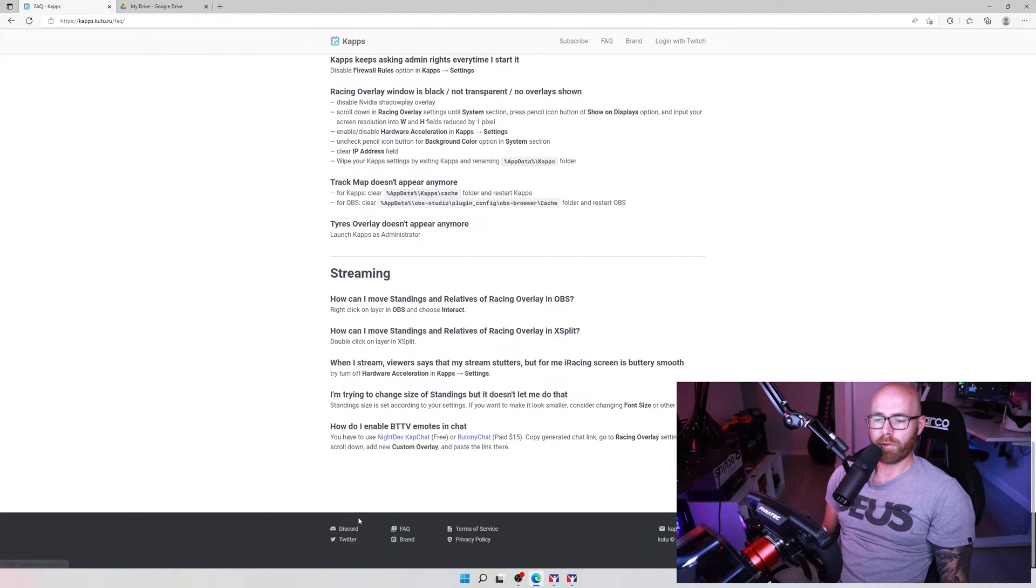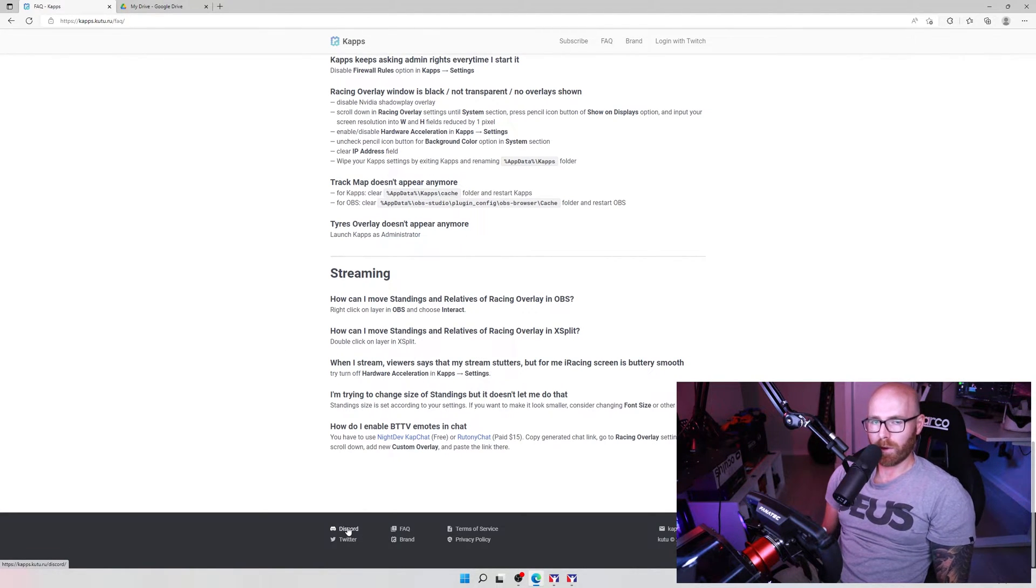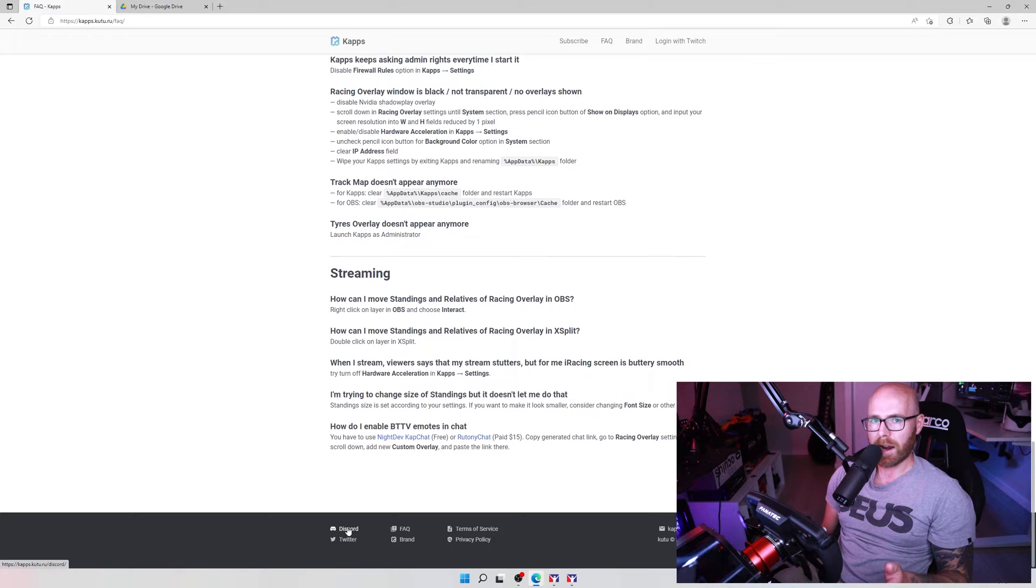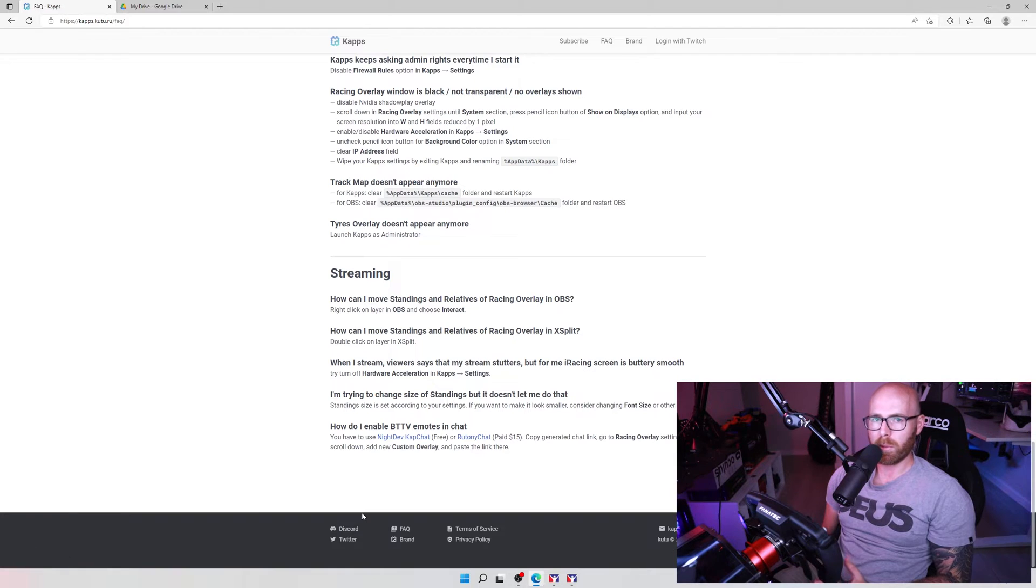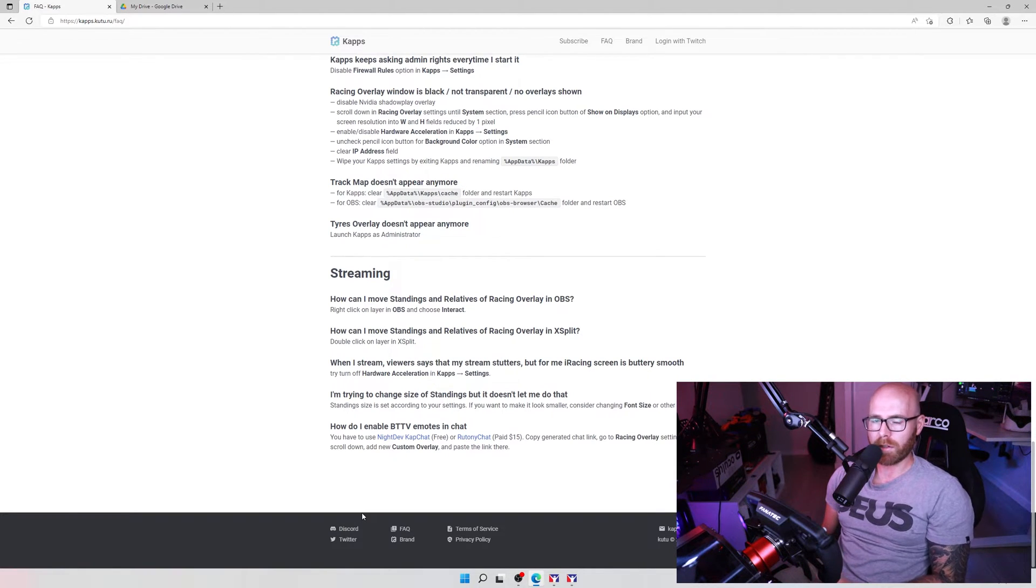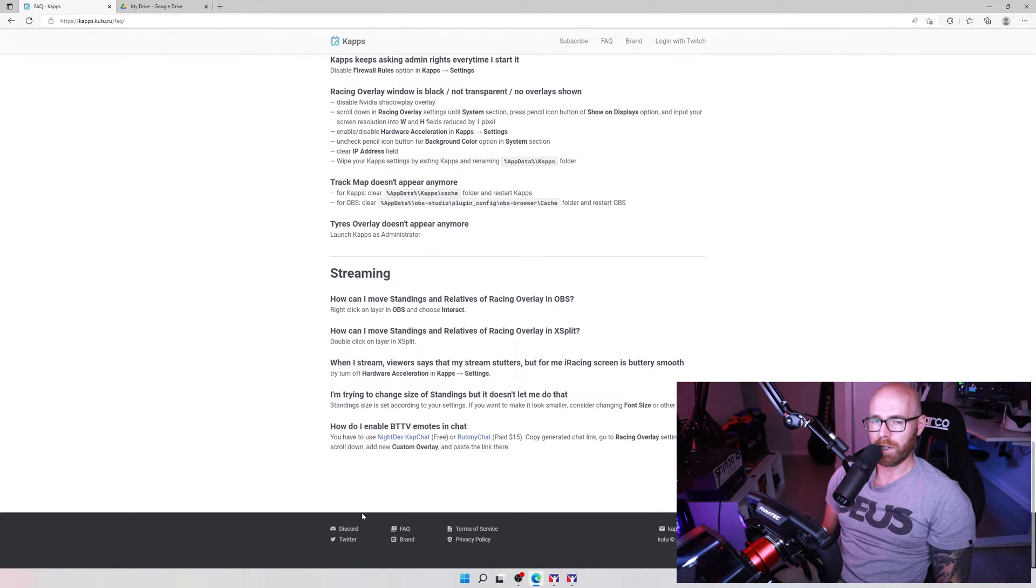The discord group link for the app is in the footer of their website. I highly encourage you if you are using this app to join their discord. Their community is awesome in my experience they've always been more than happy to help out and very quick to reply in the event that you have any issues with the app.